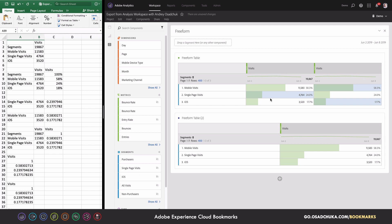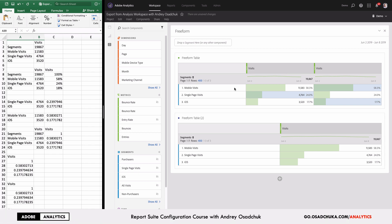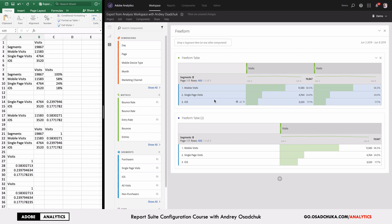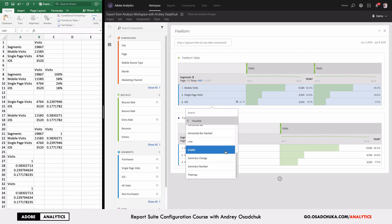That's everything I wanted to show you for exporting into Microsoft Excel. Now I want to show you a few tips about exporting to PDF. Let me first add some visualizations, because when working with PDF it makes sense to make it visually attractive. For example, I'll add a line chart.